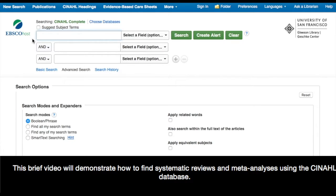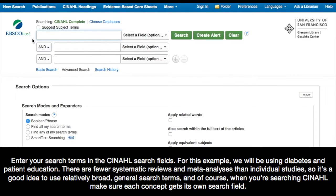This brief video will demonstrate how to find systematic reviews and meta-analyses using the CINAHL database. Enter your search terms in the CINAHL search fields. For this example, we'll be using diabetes and patient education.